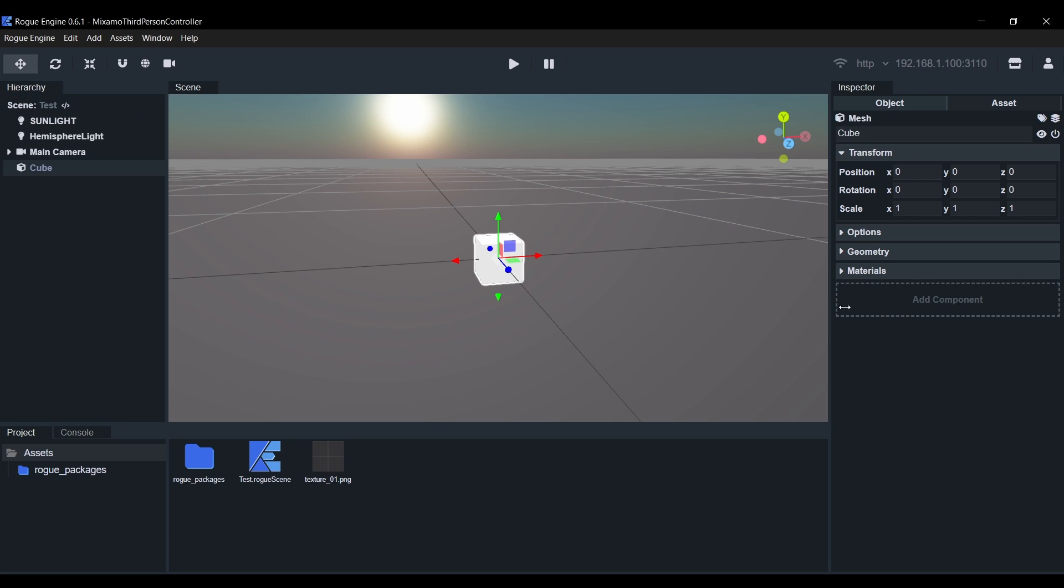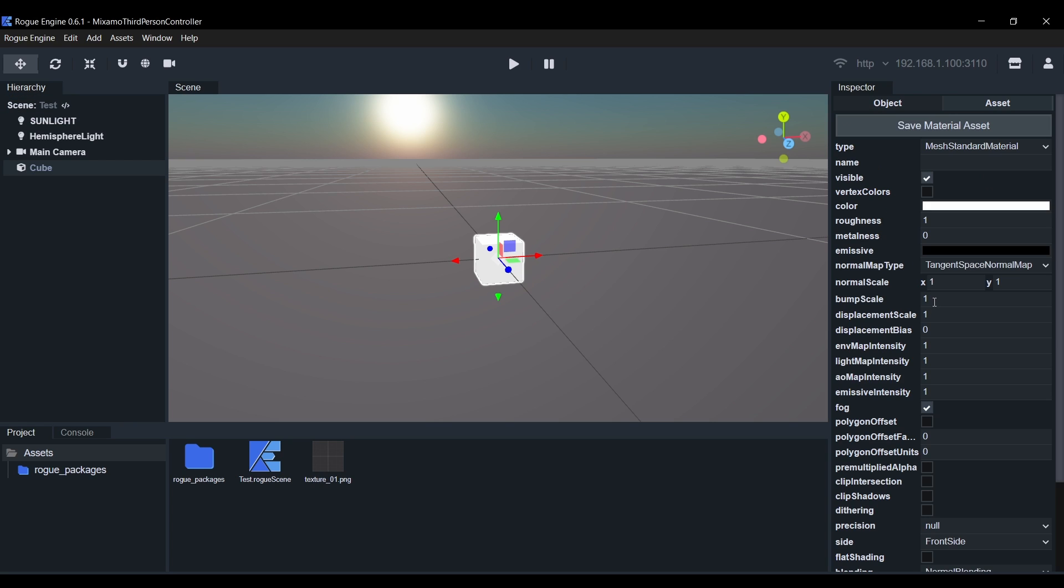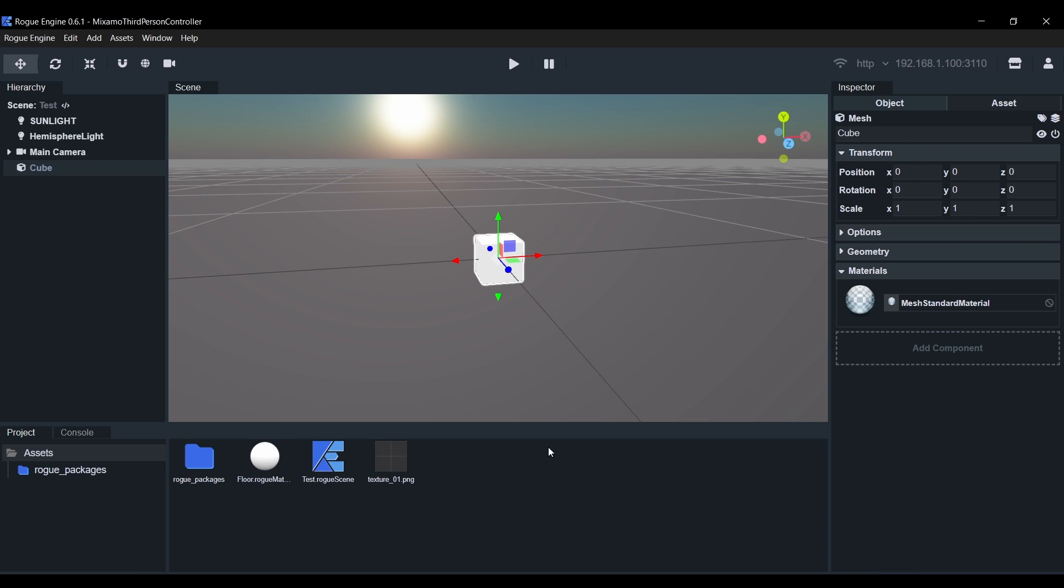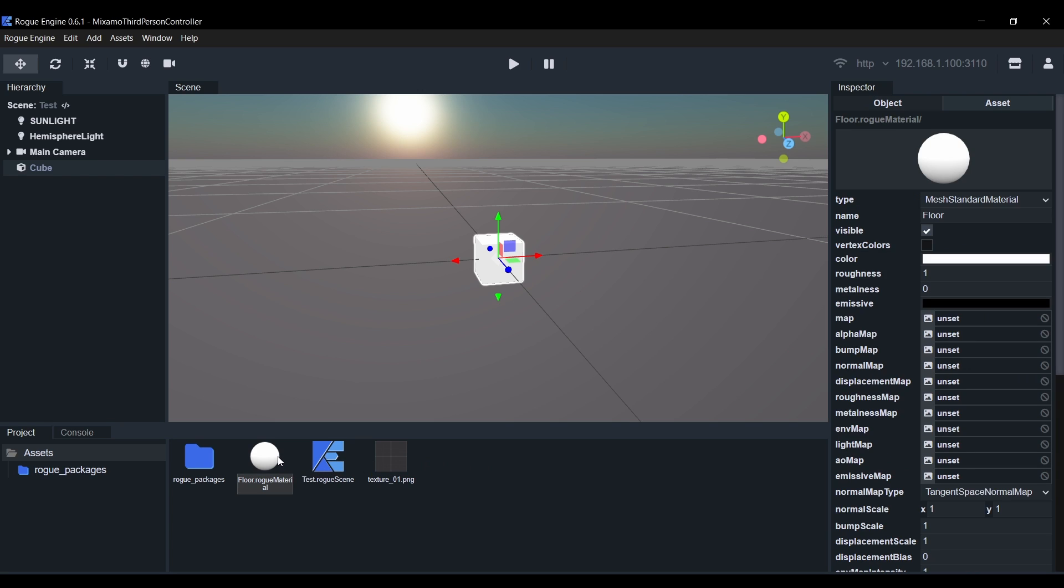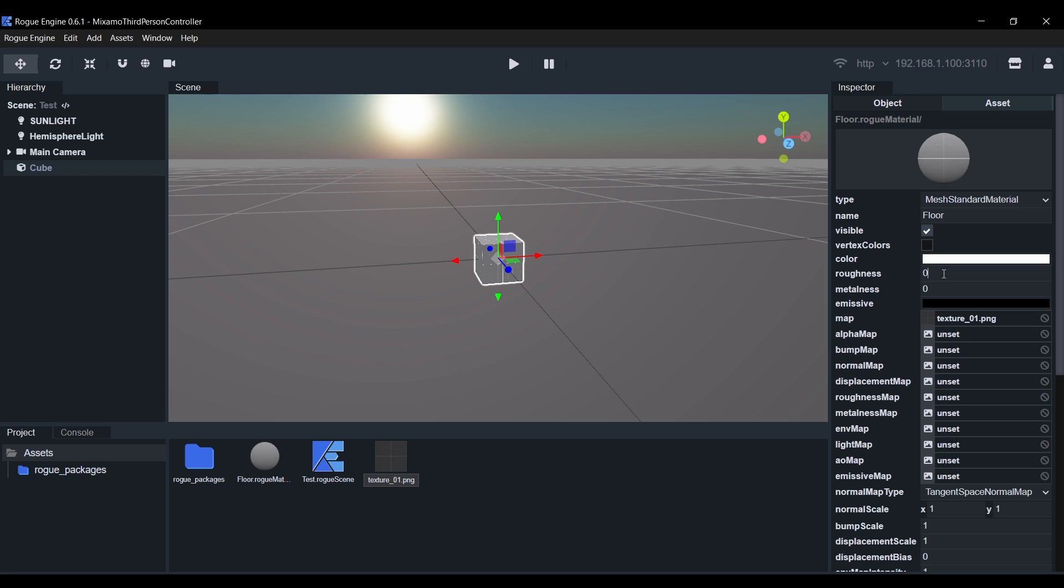Next we'll select a cube, then select its material in the inspector and we'll give it a name. I'll call it Floor. Now click on Save Material. This will create a material asset we can now add textures to and reuse in our objects. Select it to inspect it, then drag the image we've downloaded and drop it on the map field of the material.